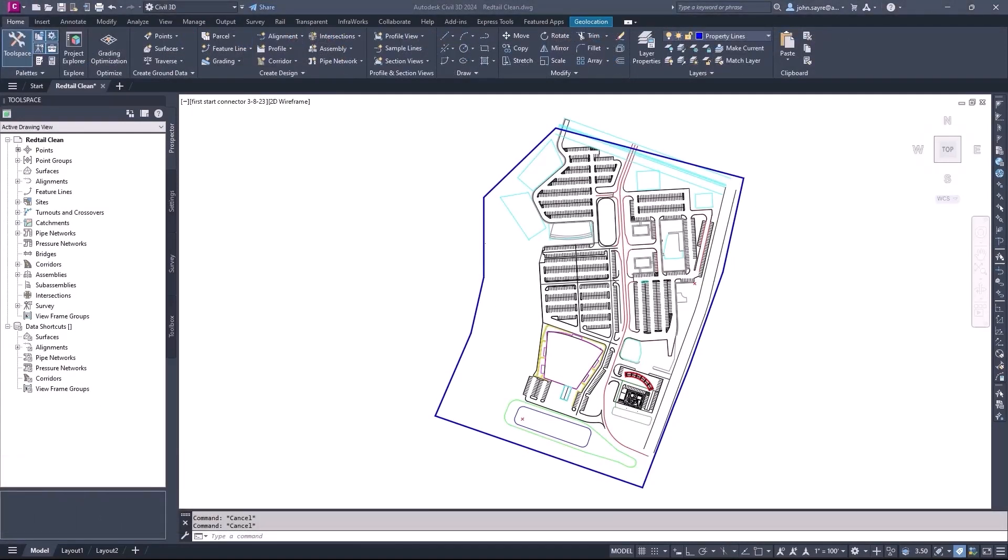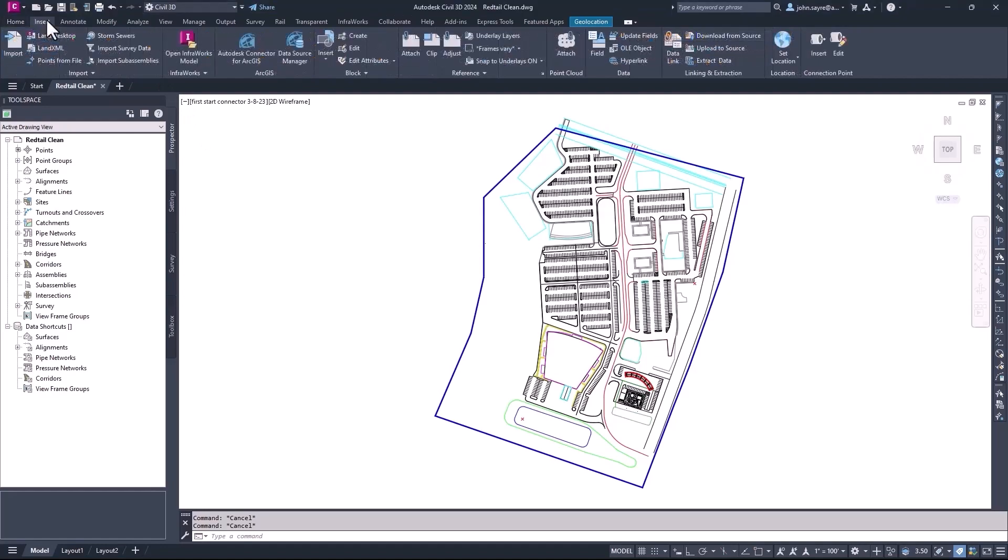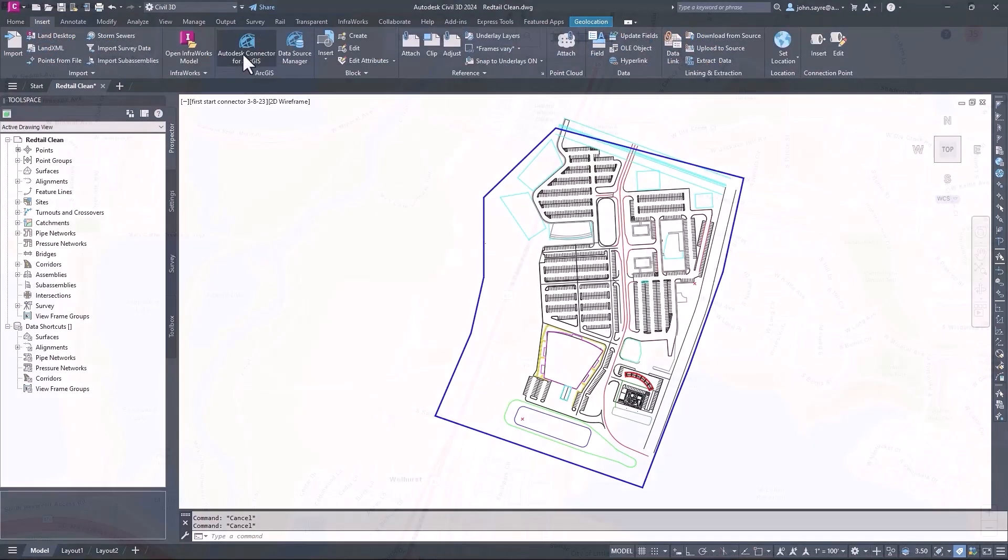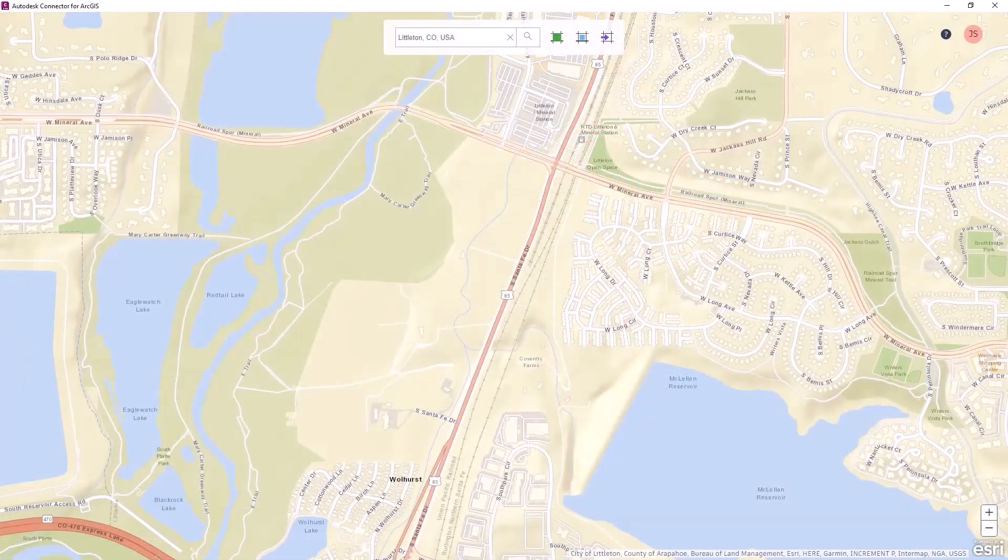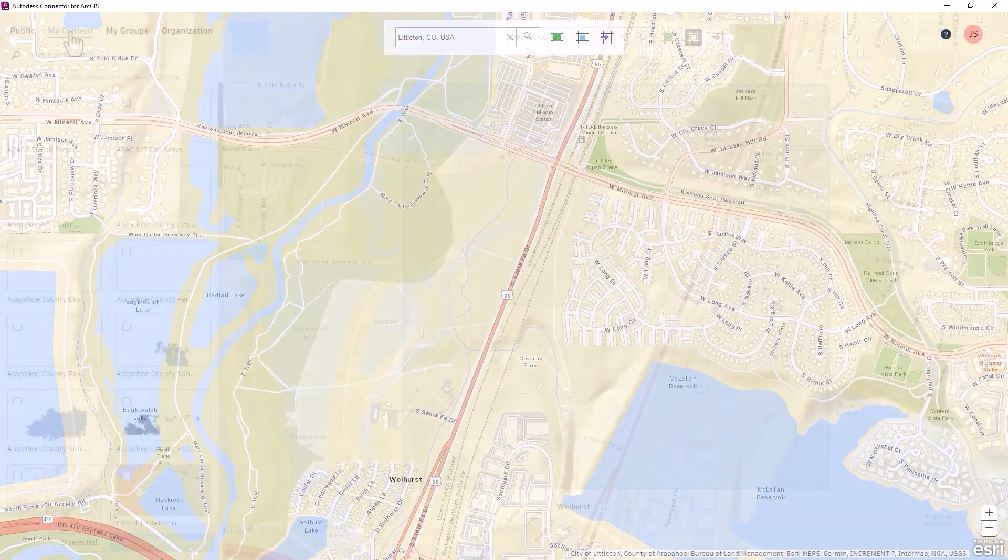Enhancements have been made to the connector for ArcGIS inside of Civil 3D 2024 to give you greater control over the import and export of existing conditions data.